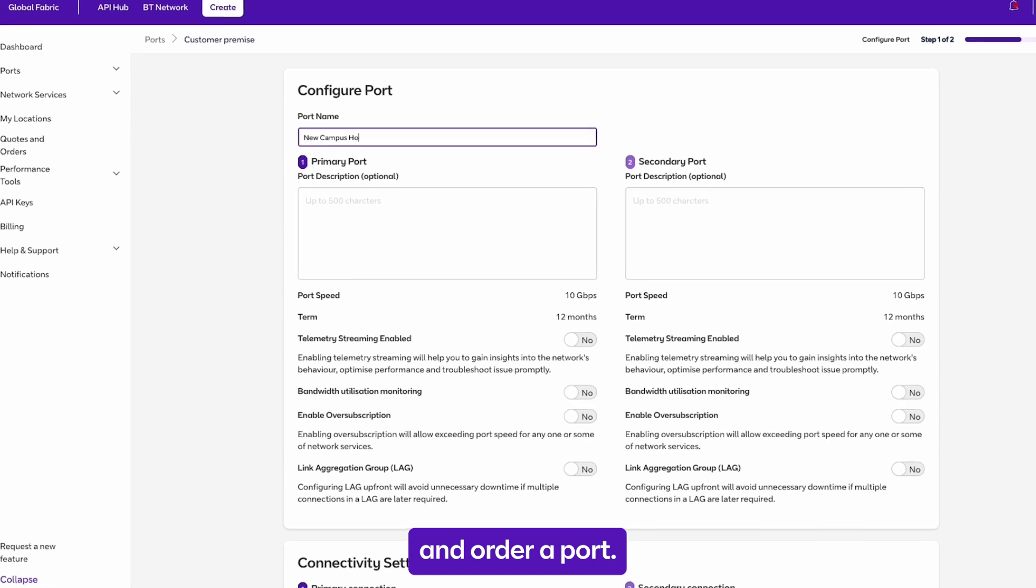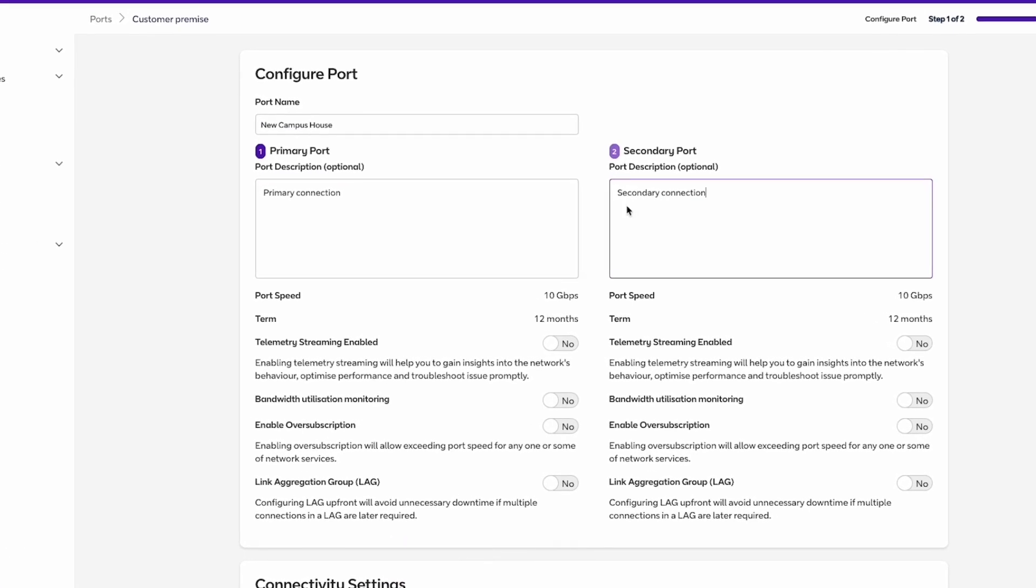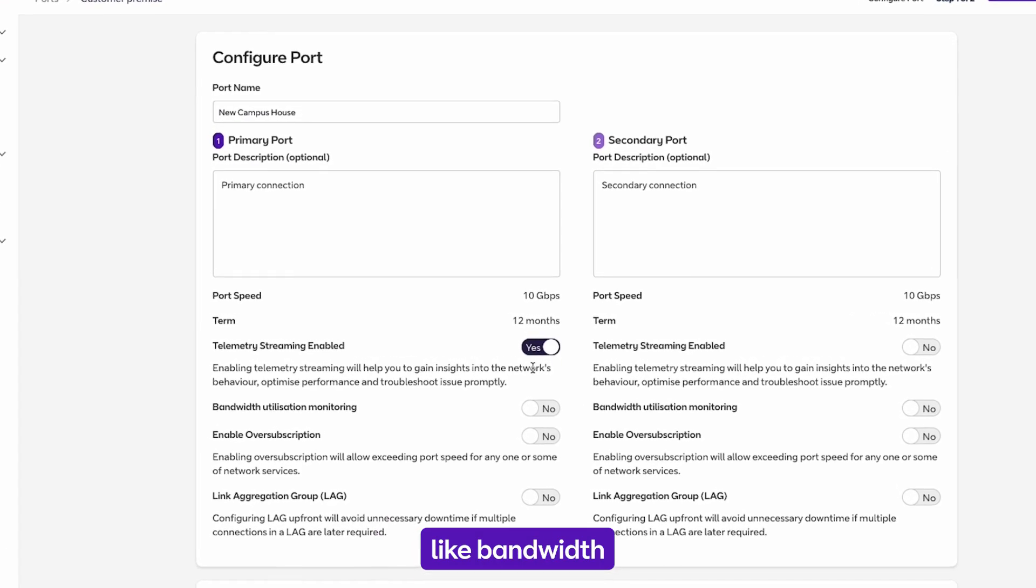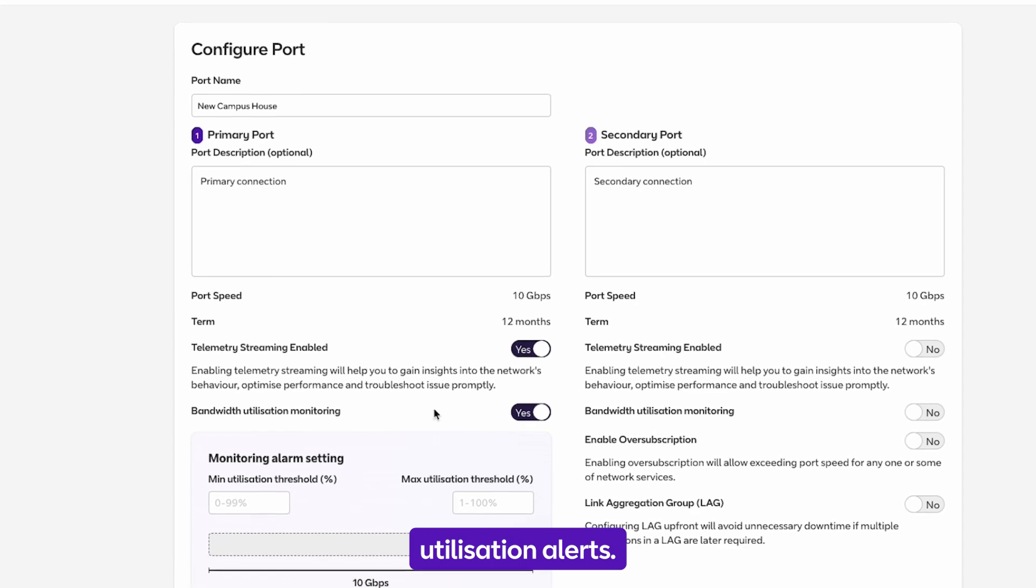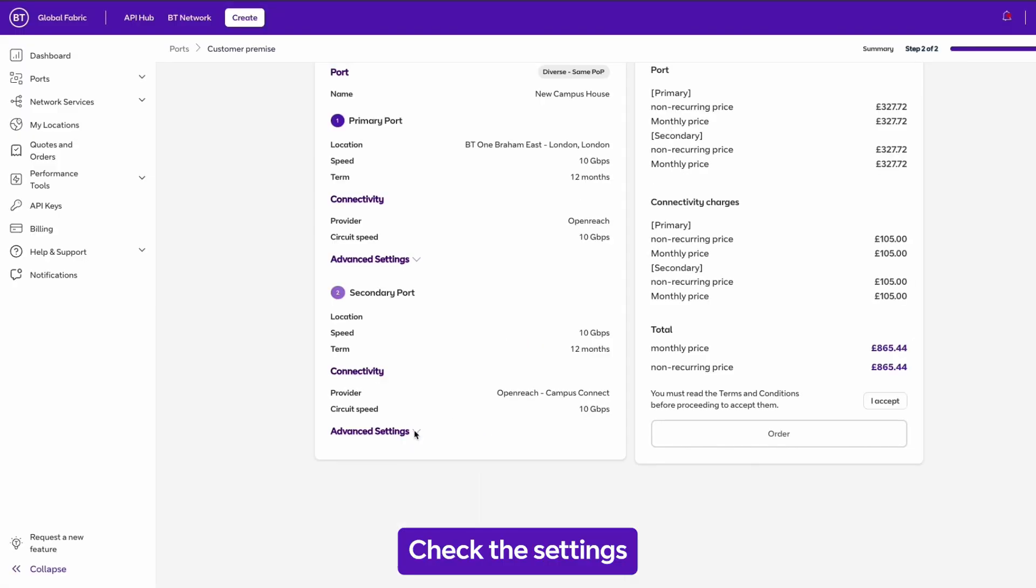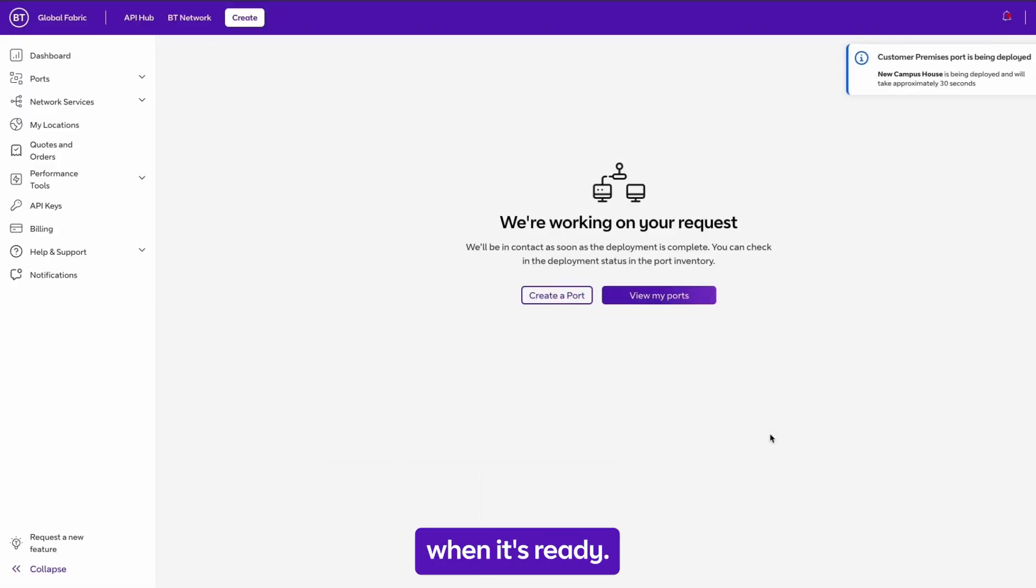Configure an order report. Select extra features like bandwidth utilization alerts. Check the settings and submit. We'll tell you when it's ready.